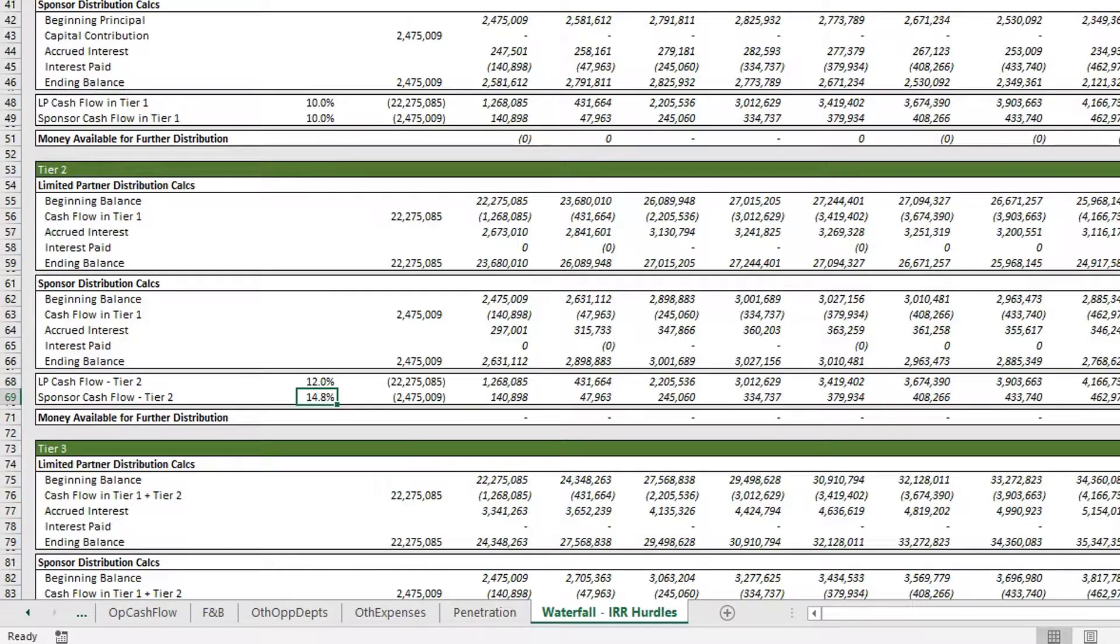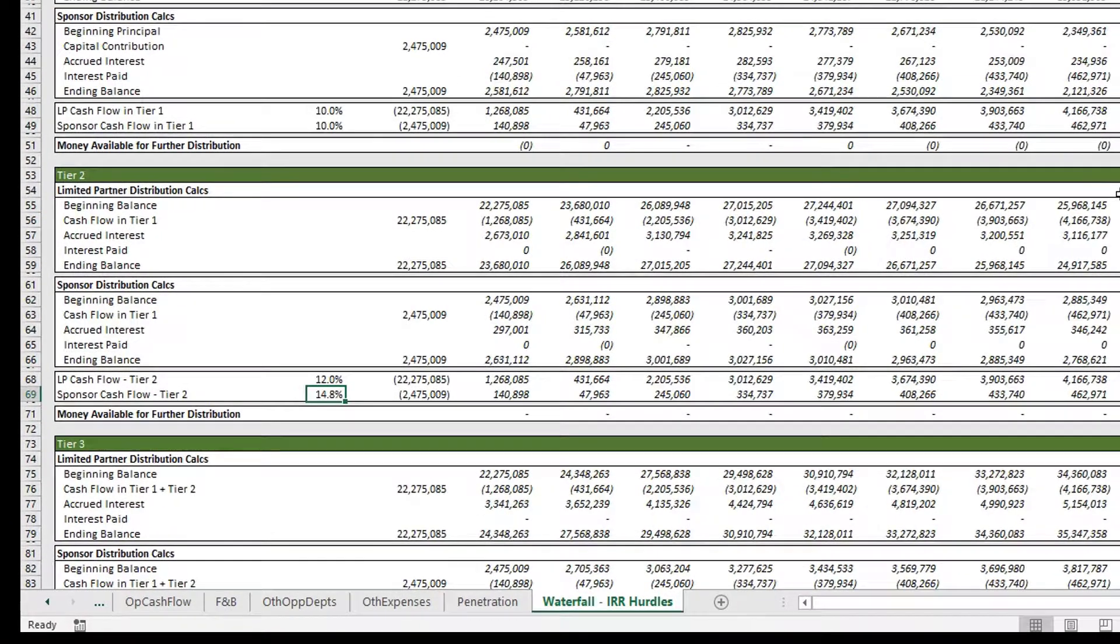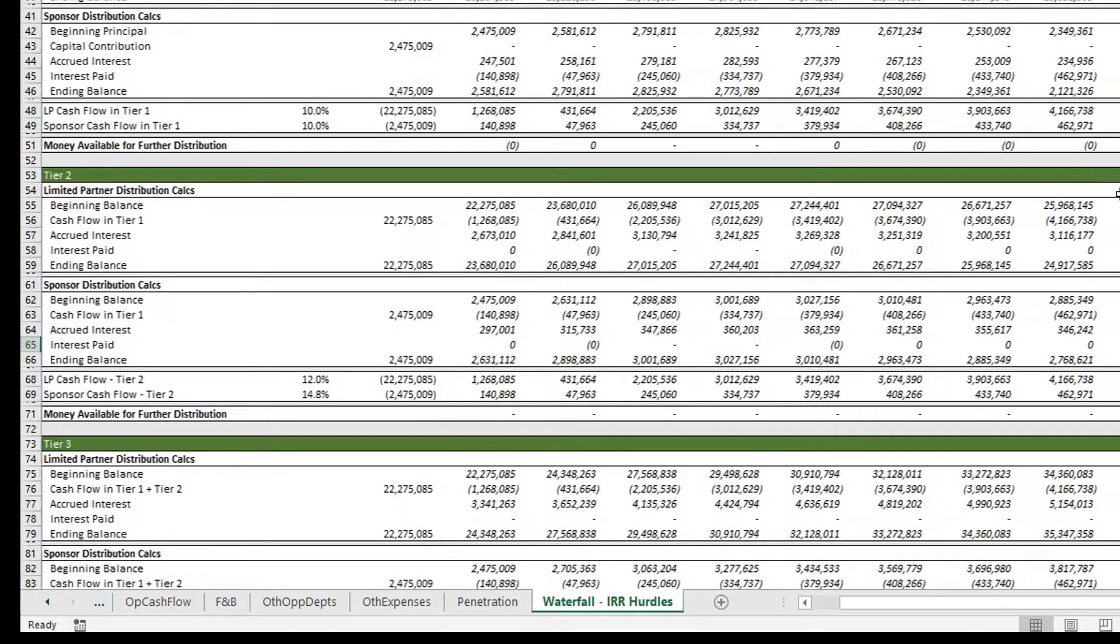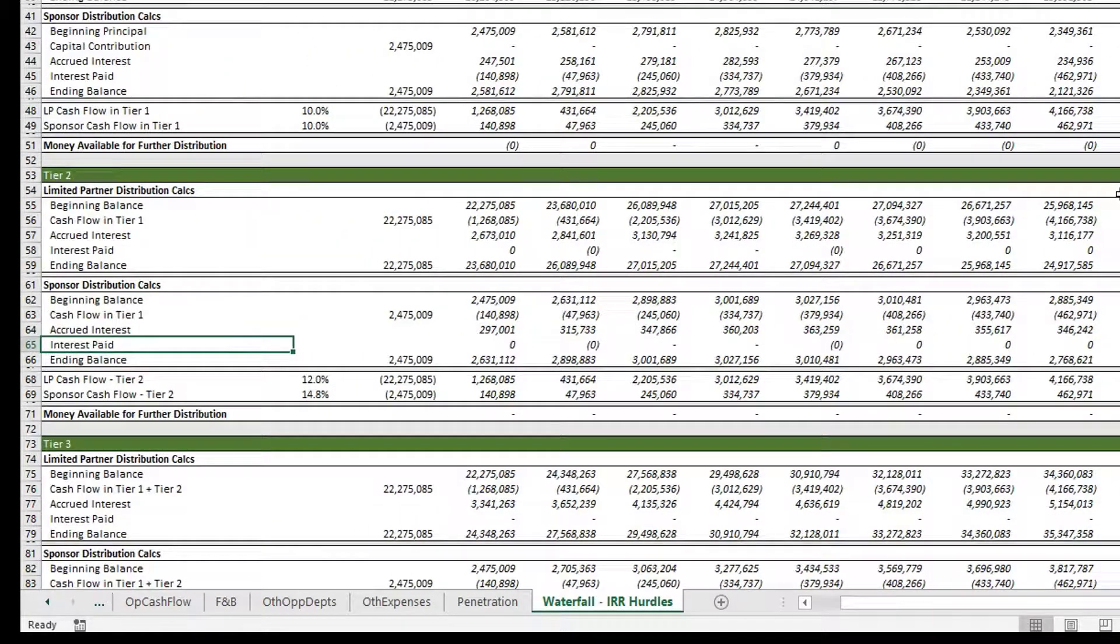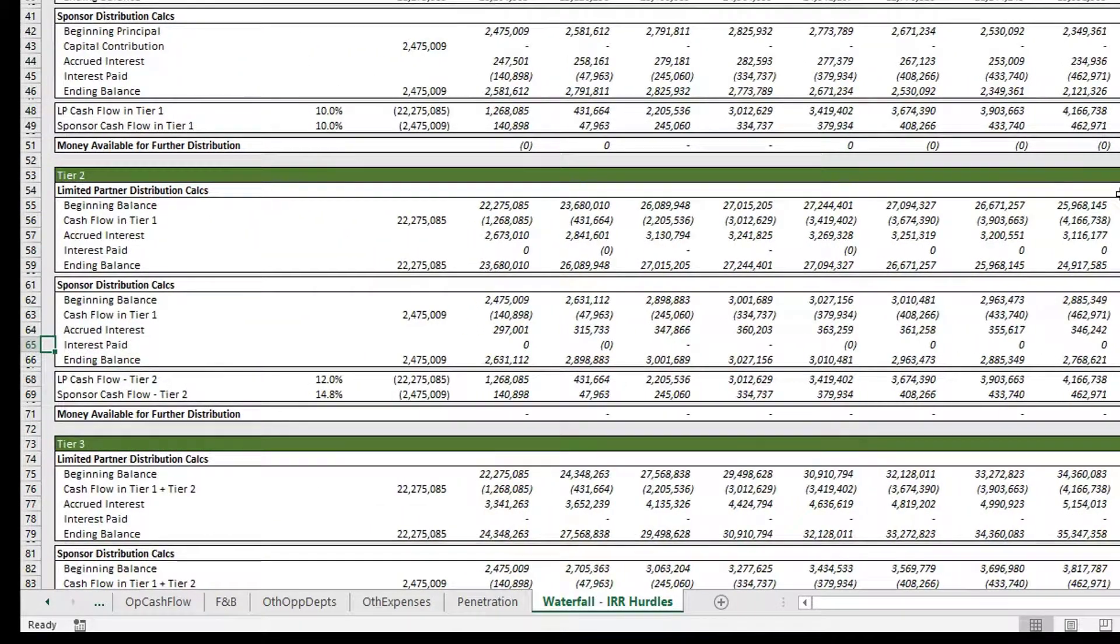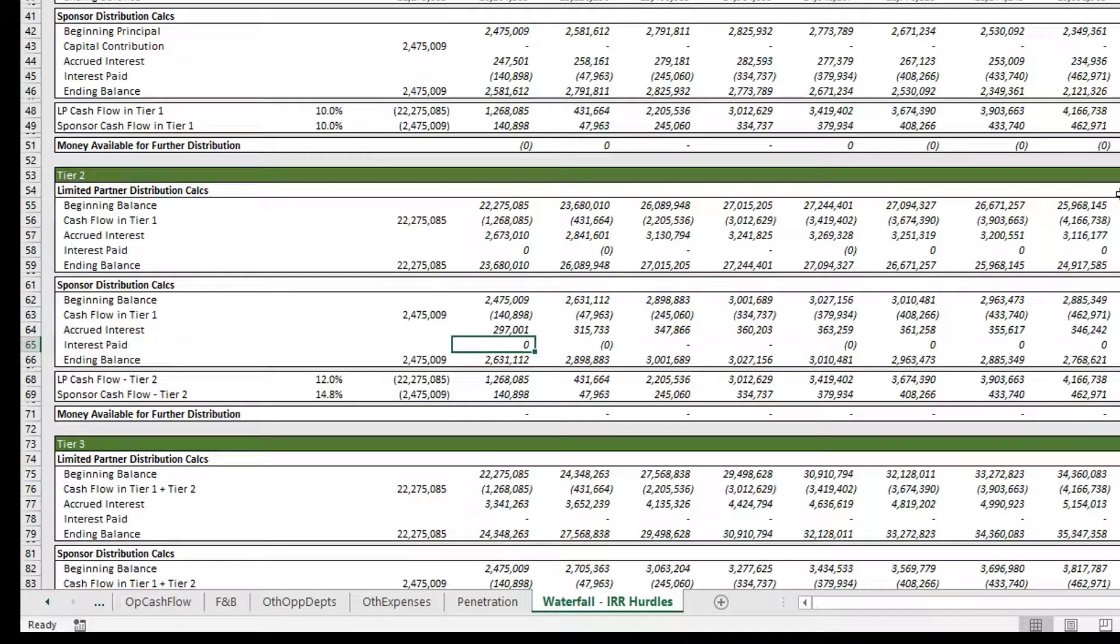Our sponsor is at 14.8 percent. In this video, I'm not going to go into the details about how this model is working. I'm just going to show you how to use it.